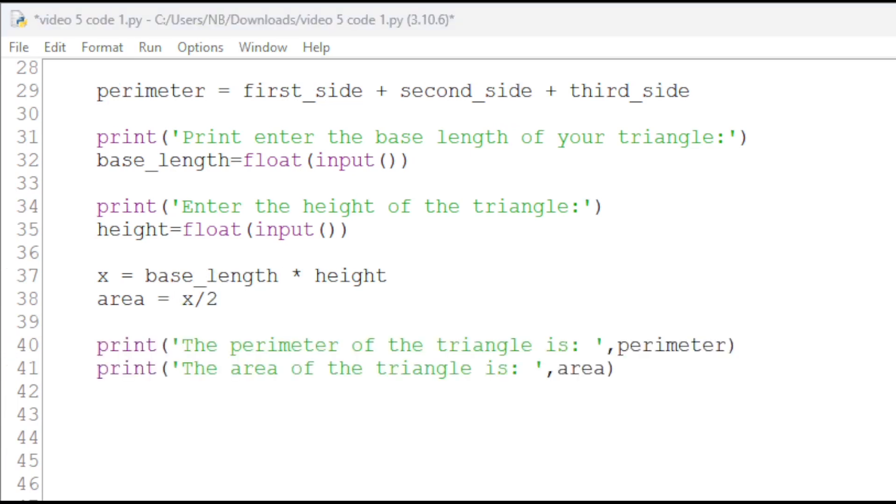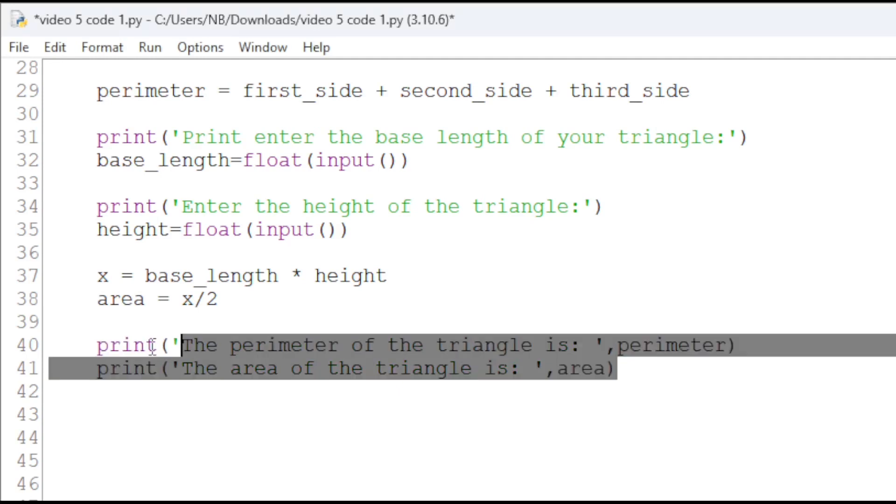We have finished our rectangle and triangle functions. Now, we will go outside of them and call them. Then, we can display the perimeter and area of the triangle.